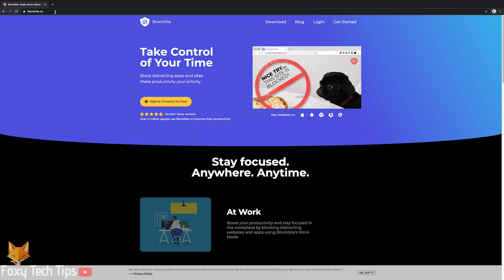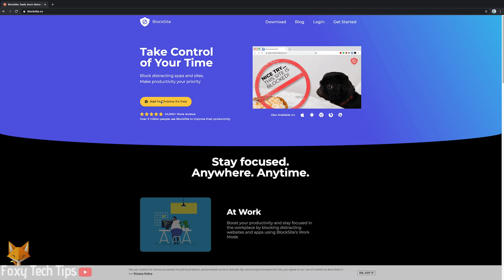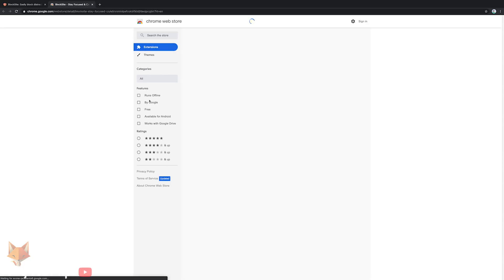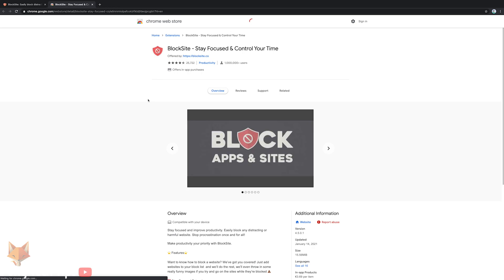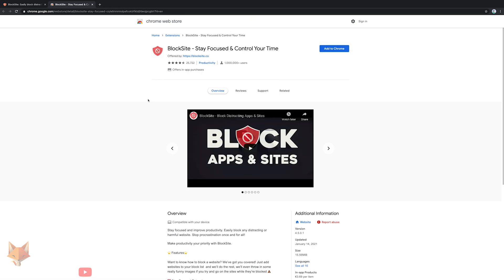This will open the Chrome web store in a new tab. Click the add to chrome button here.